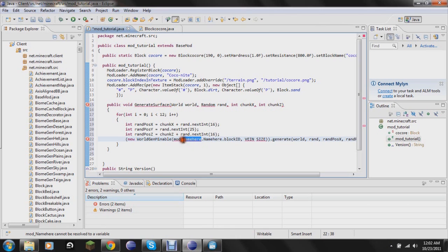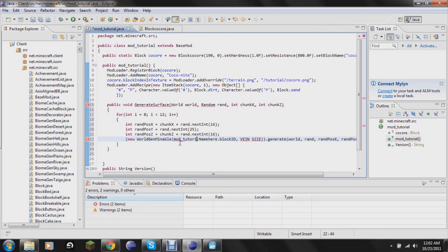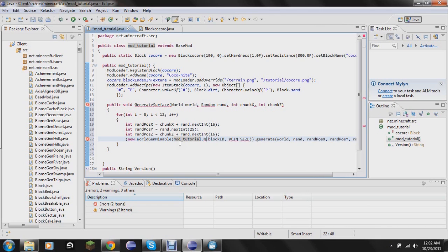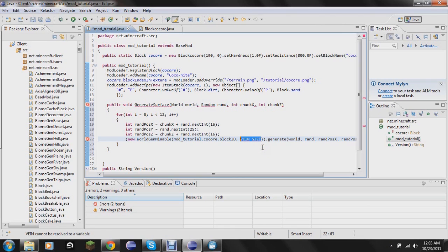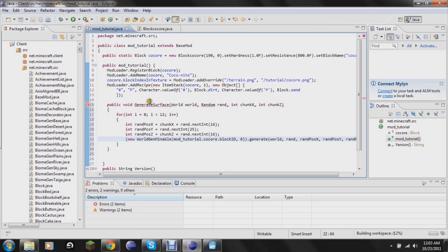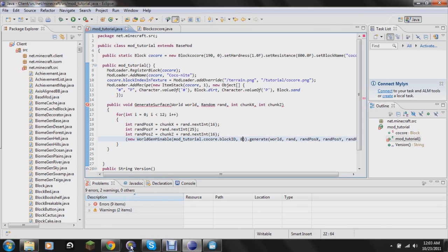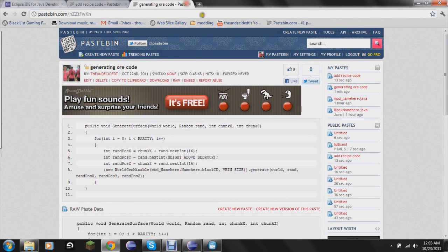Here, you just need to change it to what you want to be generating with this little piece of code. So tutorial, and then coke ore. And then vein size, you replace this with the number, and that is the maximum number of pieces of coke ore that can be found in a vein. So I'll save it. I don't know why this is doing this. I will check real quick.